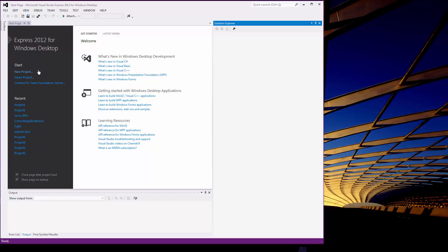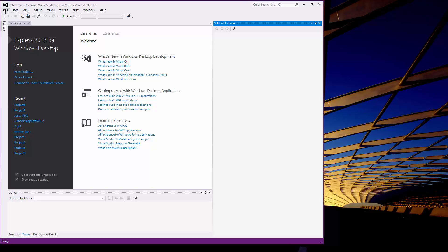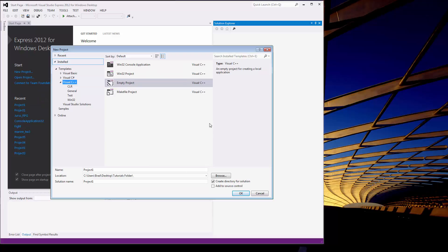so the one surefire way to do things is to go up here to the task bar, click File, click New Project, and then that will bring up this menu system here.